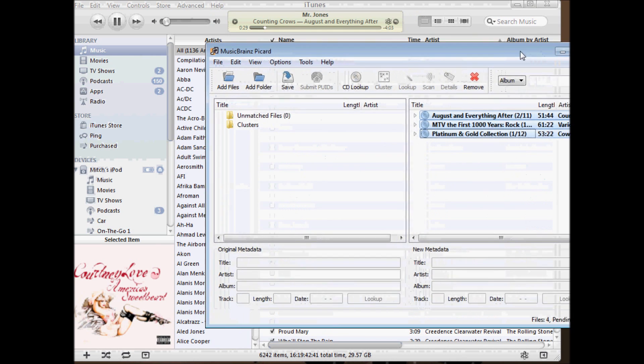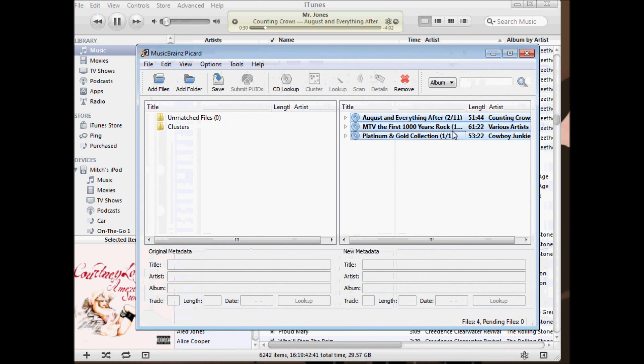So MusicBrainz, I highly recommend it. Try it out. It'll fix all your music files. For tips like this and more, visit technopages.com.